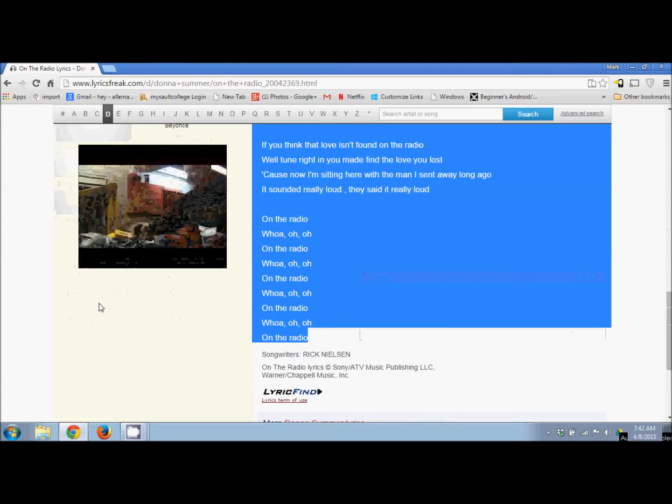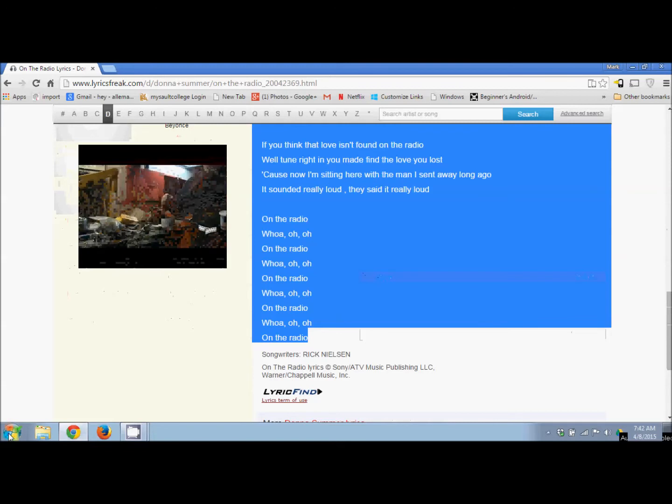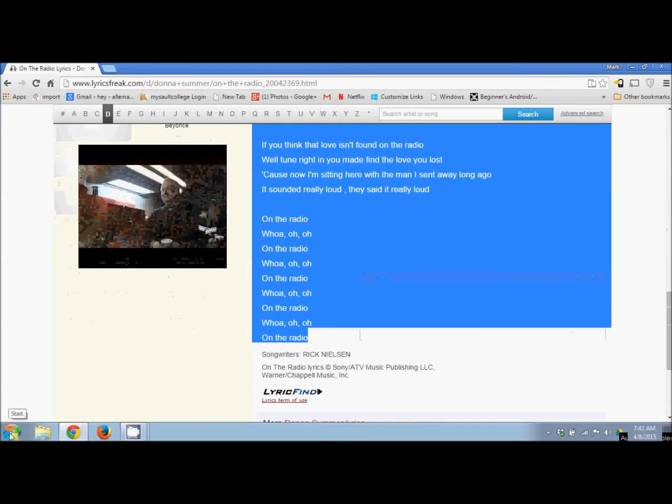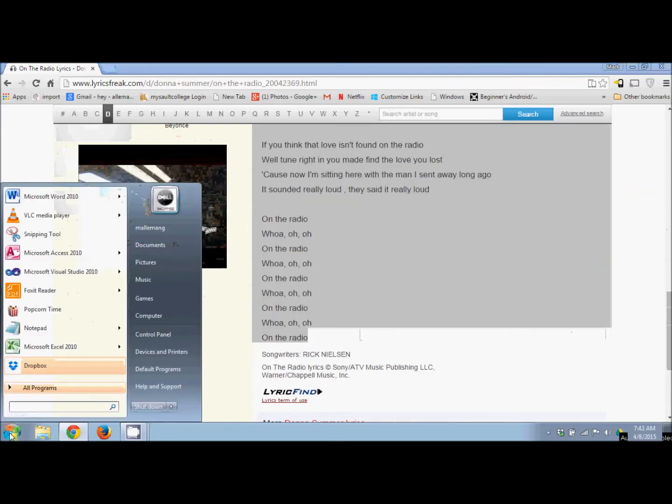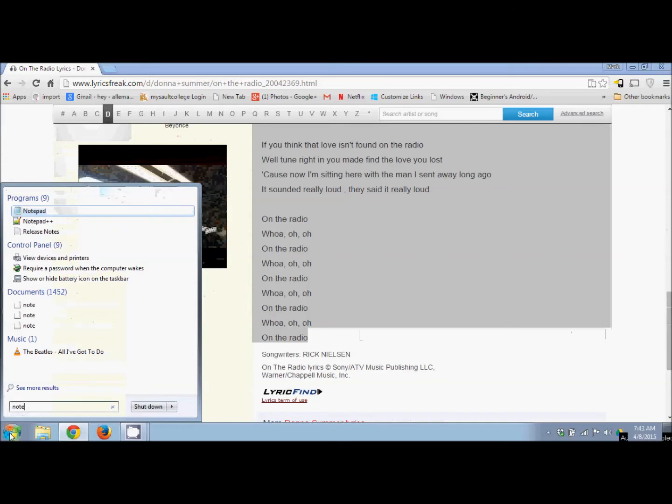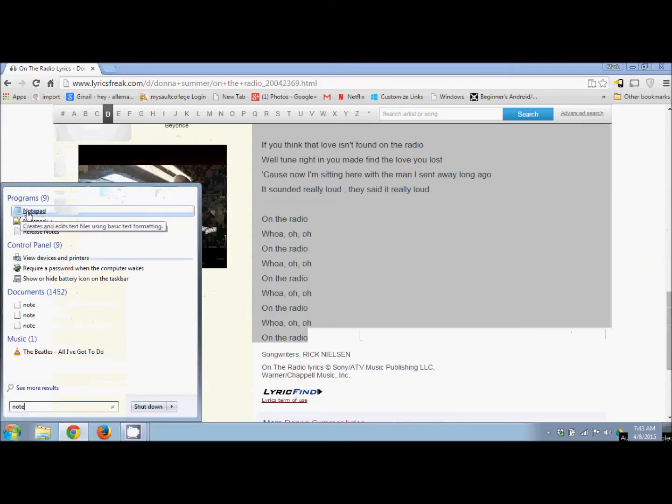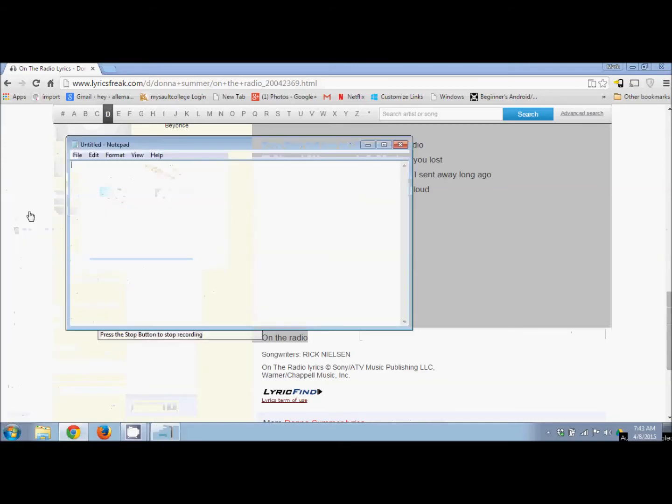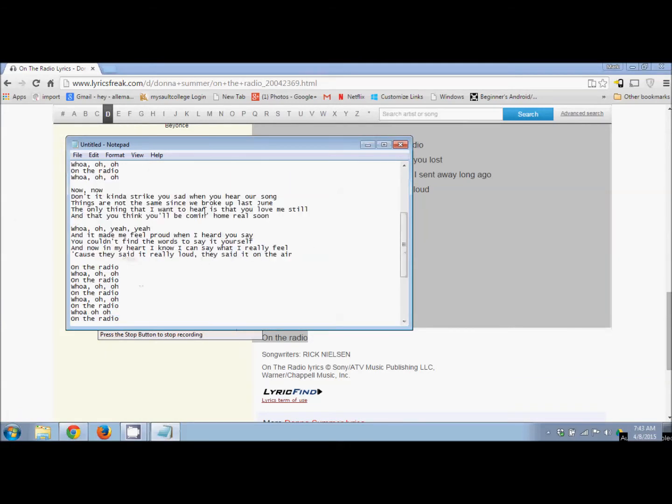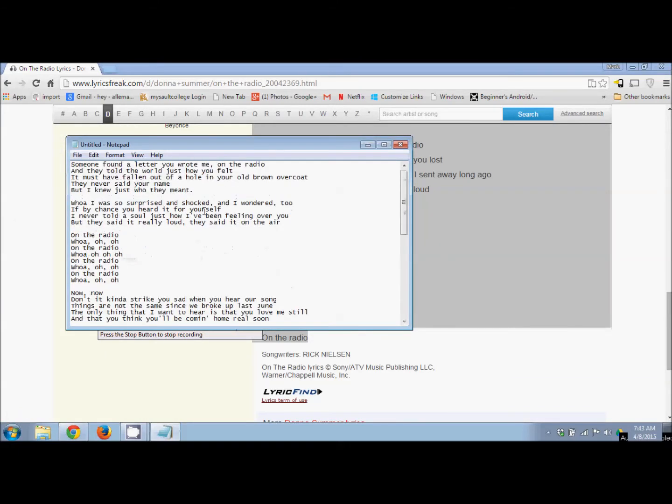Now go into Notepad. Click the Start button in the bottom left corner, type 'notepad,' and you'll see it come up. Click Notepad, then right-click and paste, and there are the lyrics.